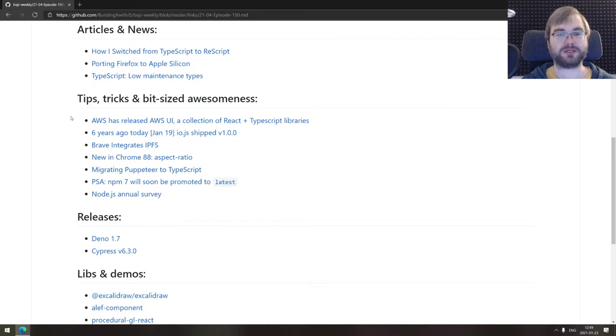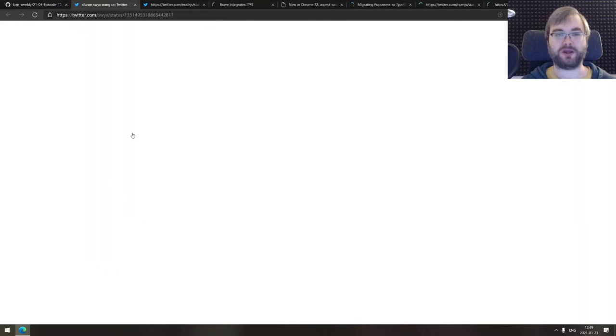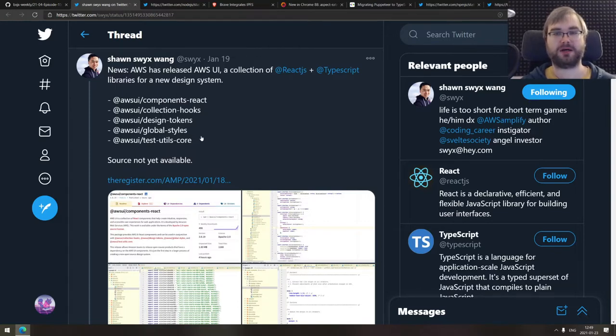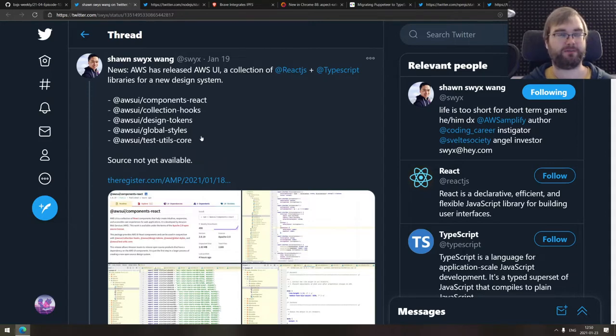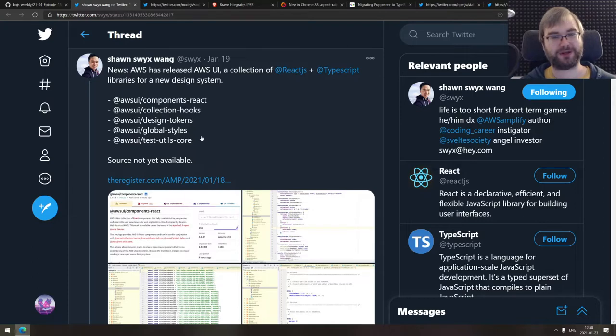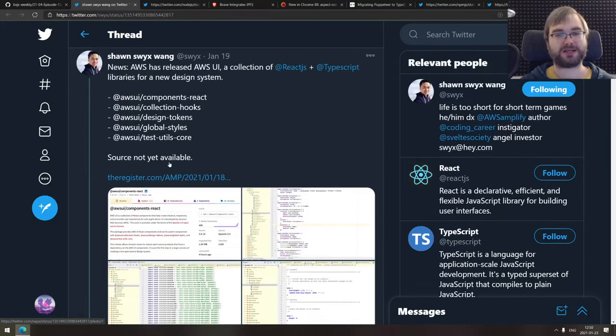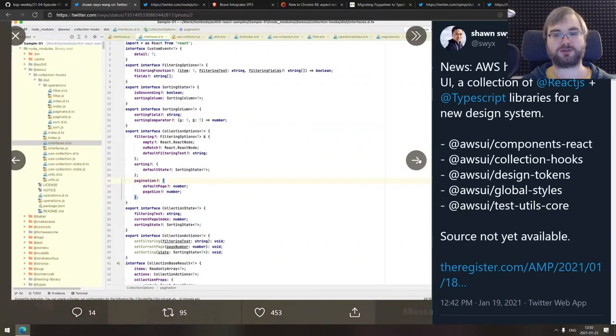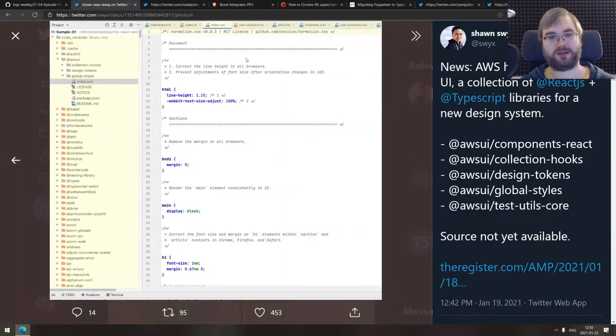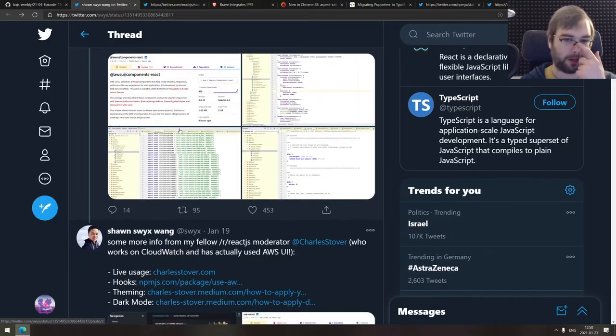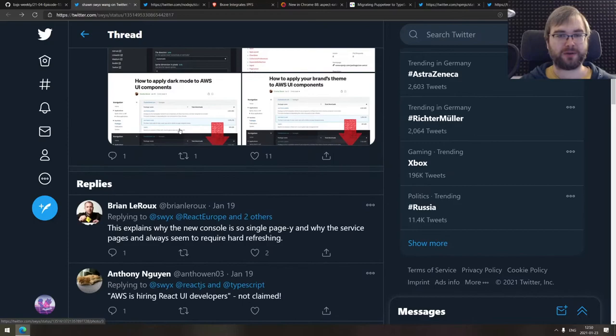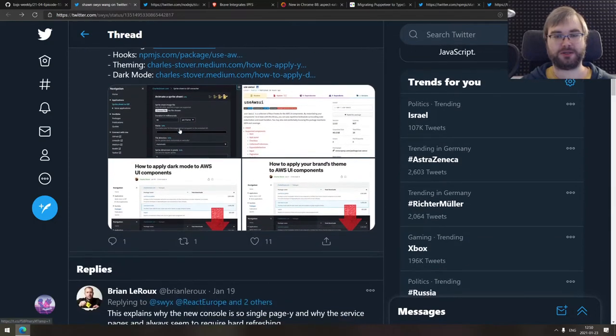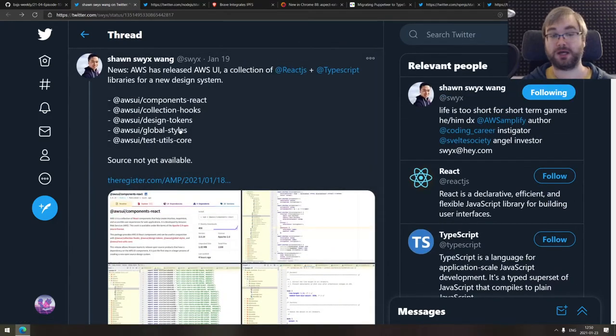That's it for the articles and news. Now we're coming to the tips, tricks, and bit-sized awesomeness. We do have quite a few things here today. Starting with the new AWS UI from AWS team, that is a collection of React and TypeScript libraries for their new design system, which I've already seen a million jokes about. Have you ever seen a good Amazon Web Services user interface, which is absolutely fair to be honest. Their stuff is complex, but their user interfaces are not very good. For now, the packages, as far as I know, are only published on NPM and don't really have any source code. You would have to pull it yourself and have a look at it, but it's not yet published on GitHub. Seems pretty cool. I'm kind of waiting for them to officially publish it to GitHub with documentation and everything. Would be very curious to dive into that and see how that works.